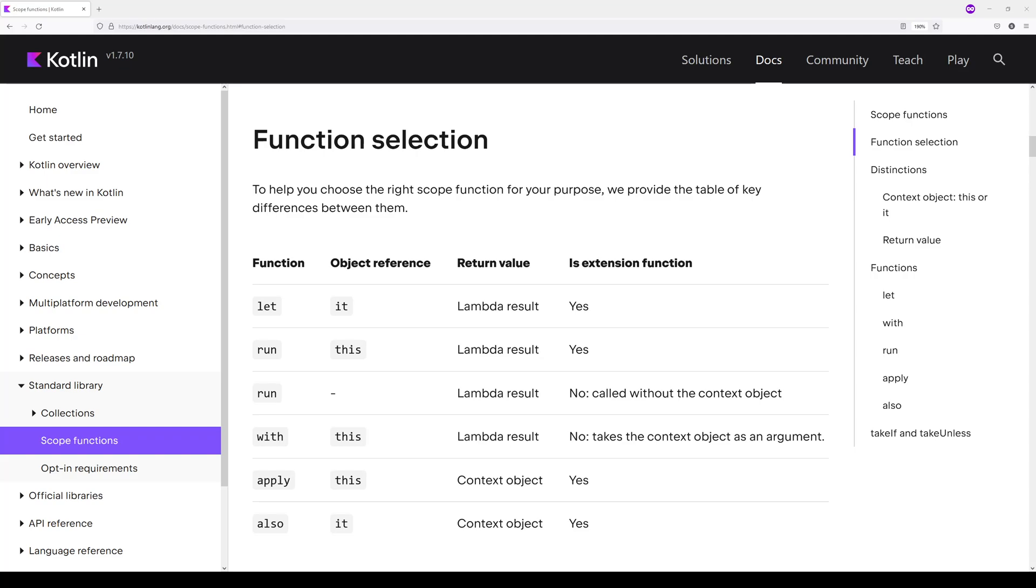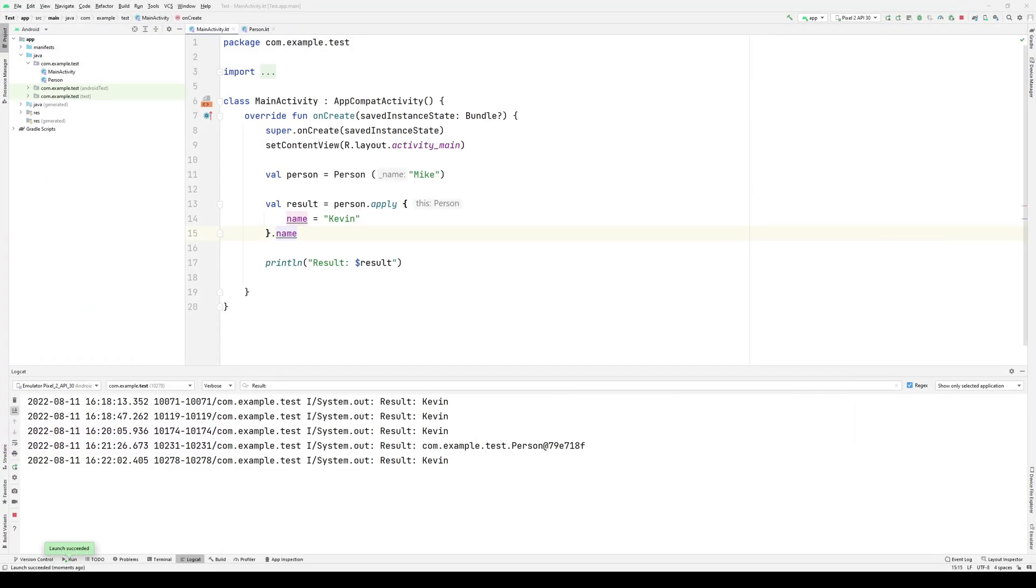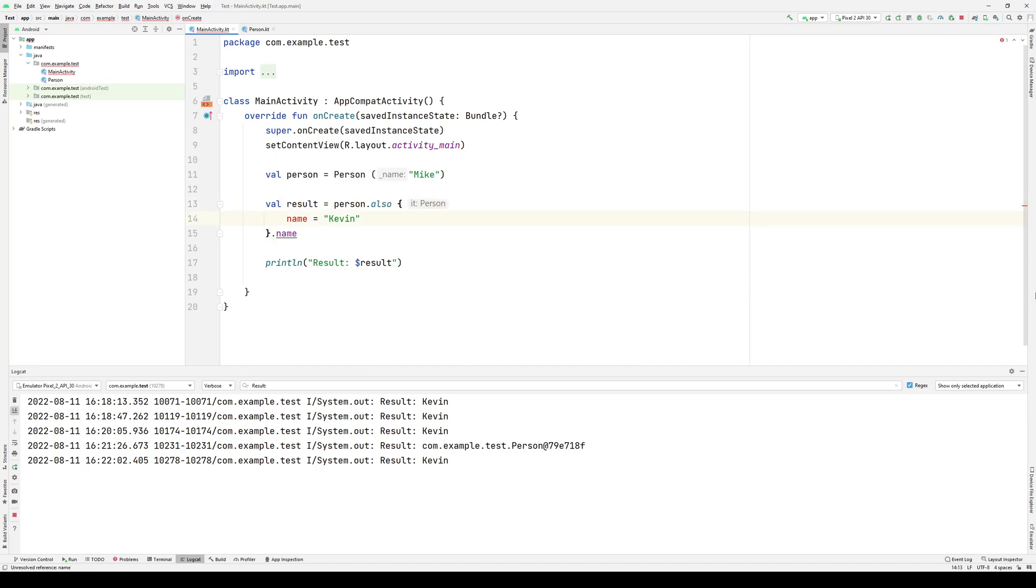Lastly, we'll look at also. Also uses it as its object reference. And just like apply before it, it uses the context object as its return value. It is also an extension function, so we can use the dot notation. So what does this one look like? Well, we simply change apply to also, except now if we want to access the properties, we need the it keyword.